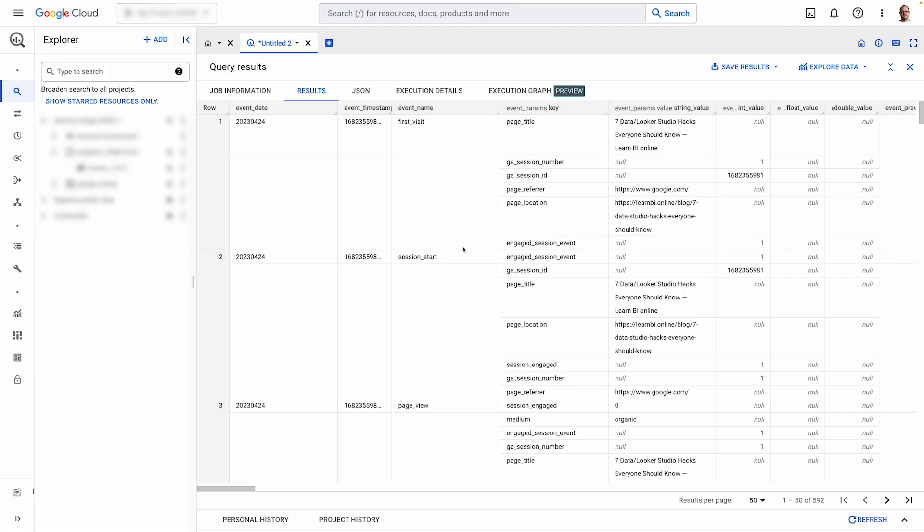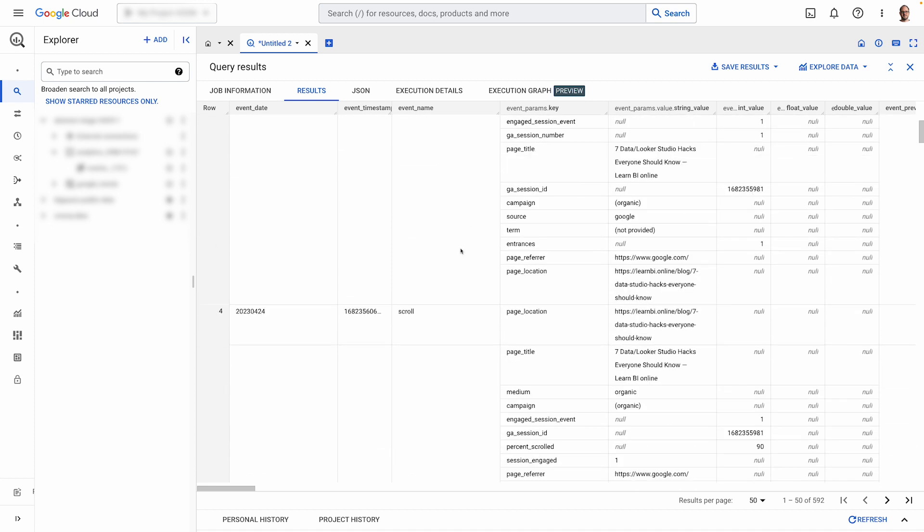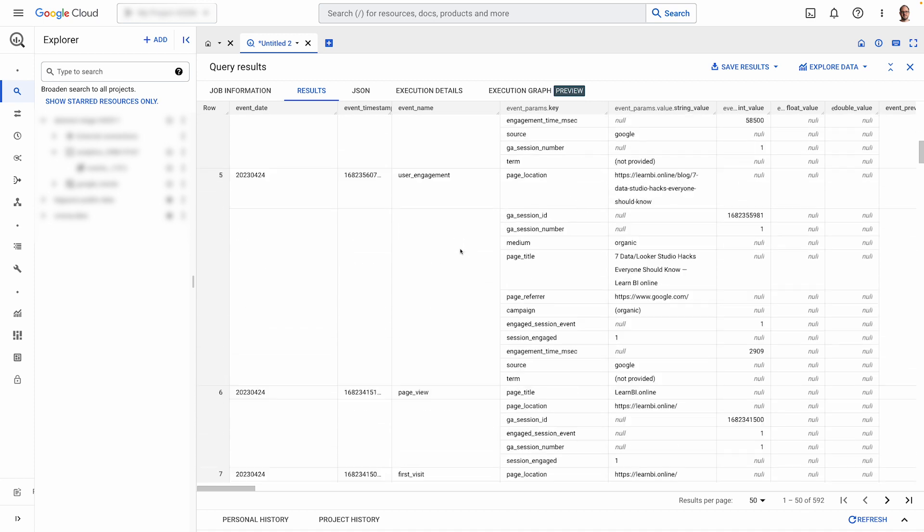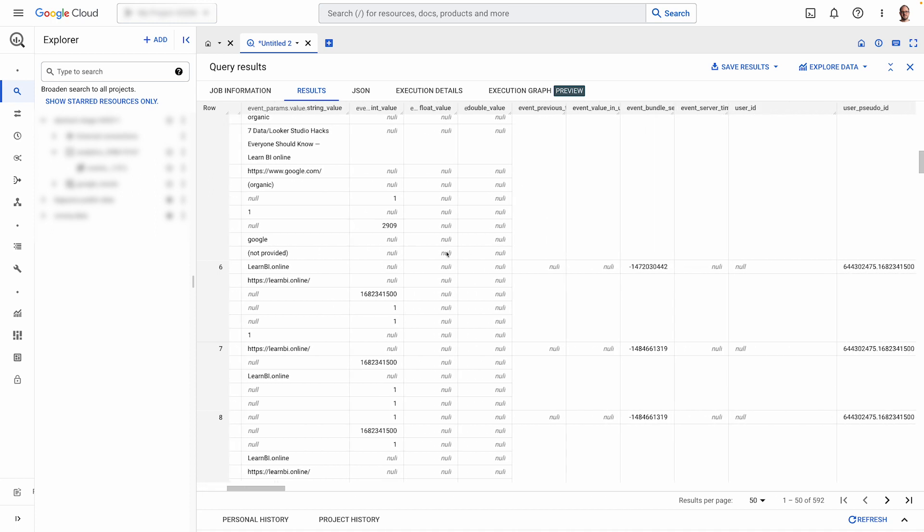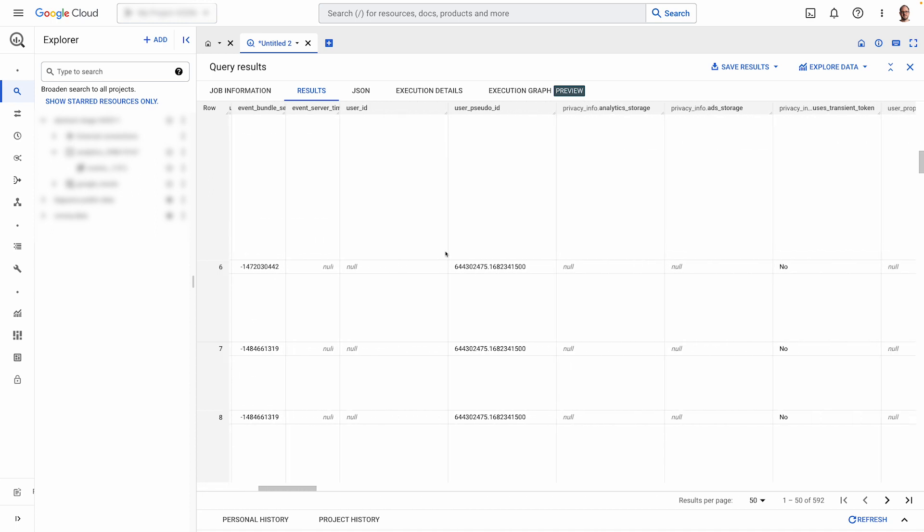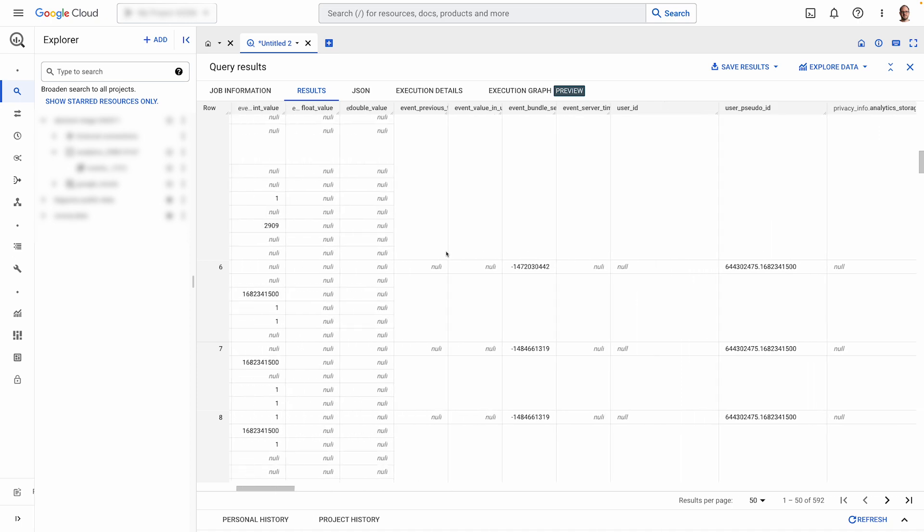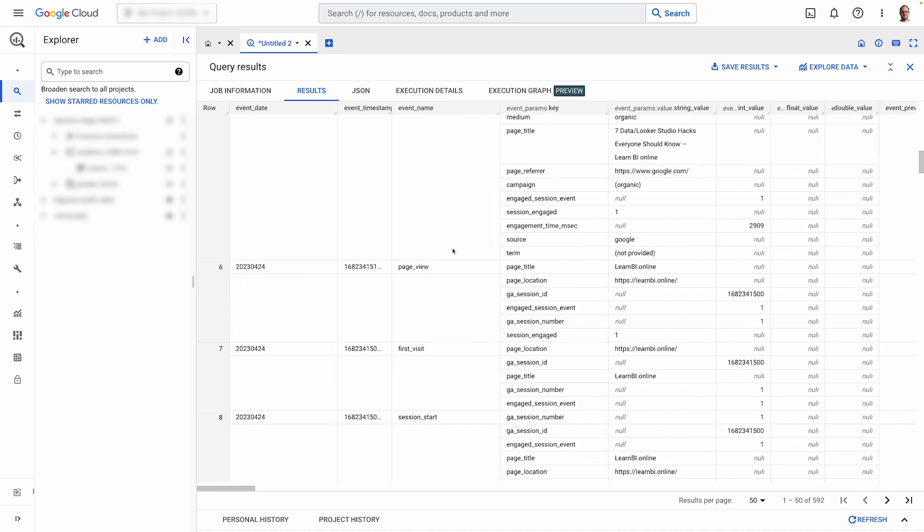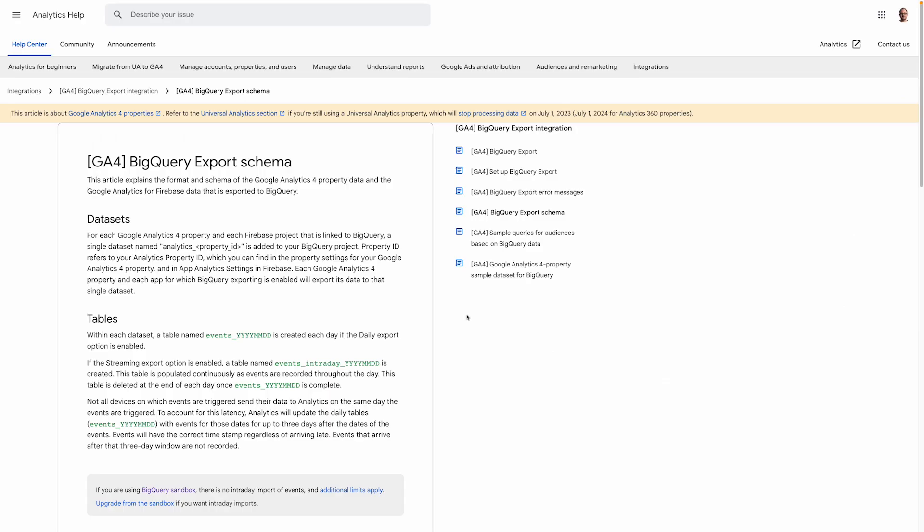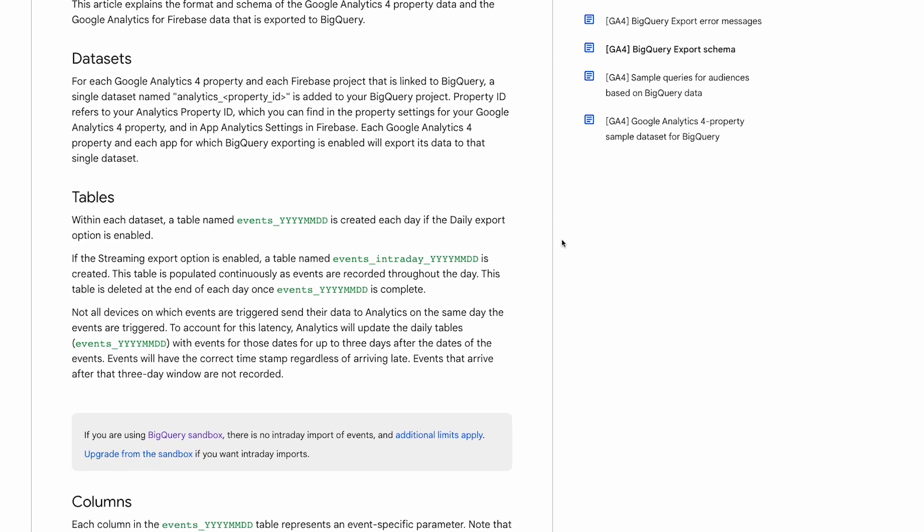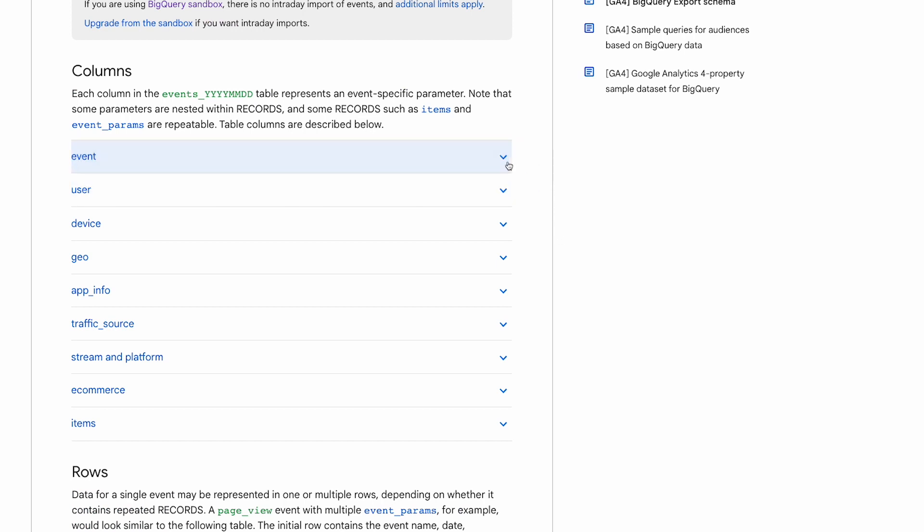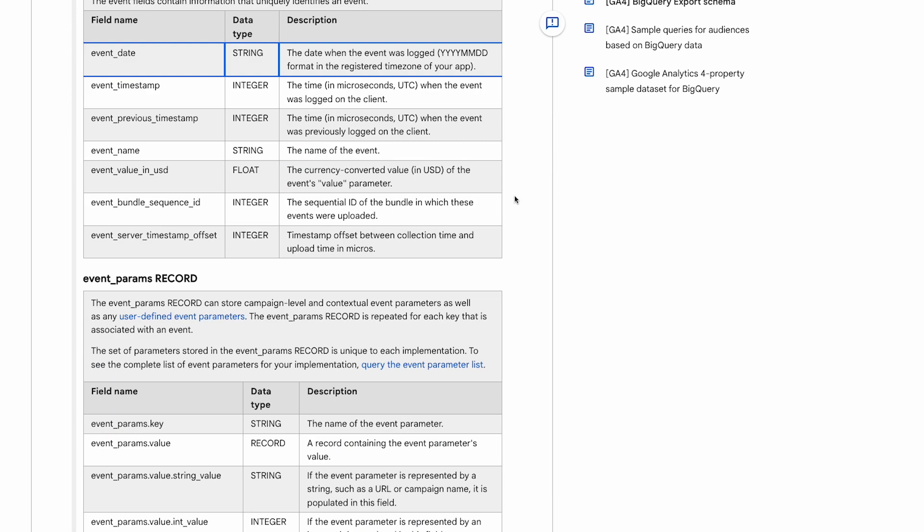Once the data starts streaming to BigQuery, it looks like this. GA4 data is collected as events and all of the different events are kind of tangled up together. This means that we need to try and untangle them by separating them out using filtering and calculations. If you'd like more detailed information about the data source's schema, I've left a link in the description.